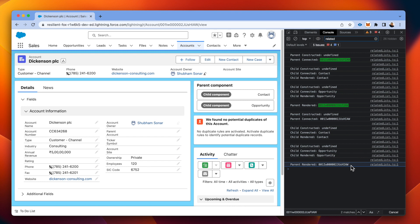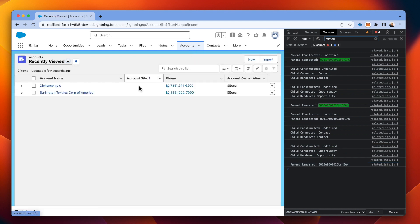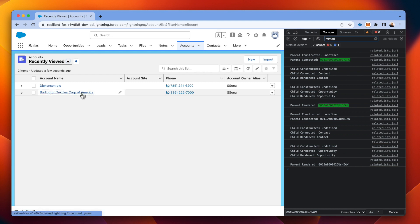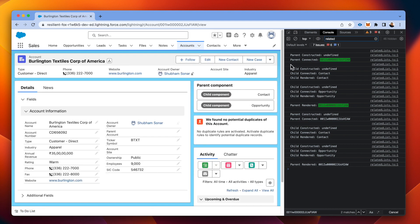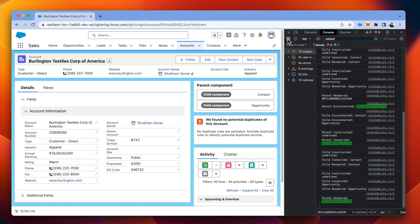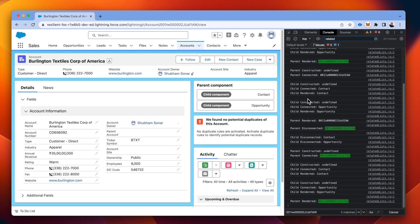Now, what if I again visit this particular page or record and see what happens now? So let's go back and try to open Burlington and we'll just check. If you see over here carefully.